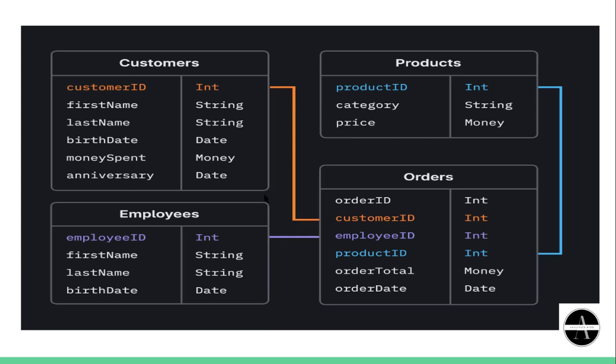Now you can observe that customer table and order table are connected to each other or related to each other with this customer ID, which is a common column in both the tables.